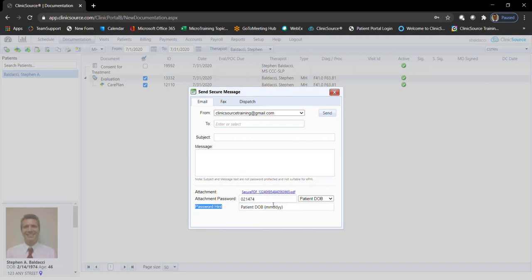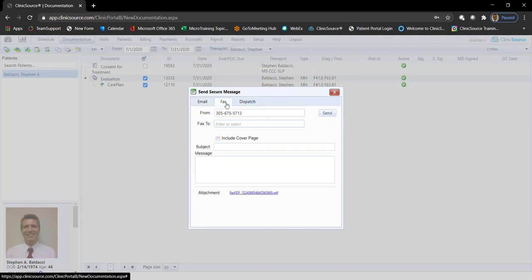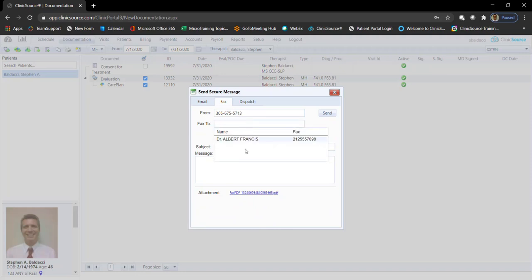If I was faxing a document, I would simply choose fax at the top. I could enter a fax number or select the box, and by default we will show the referring provider assigned to the patient's fax number if listed.